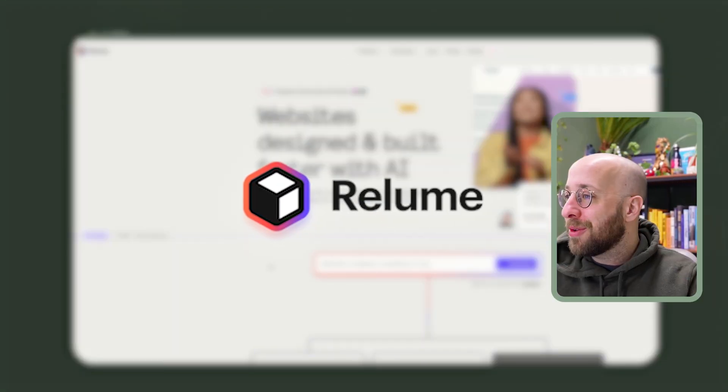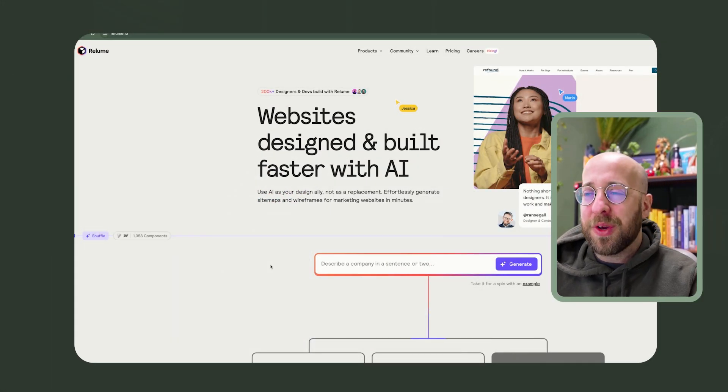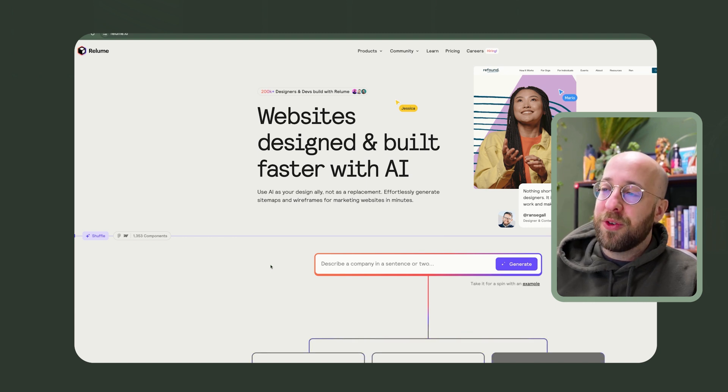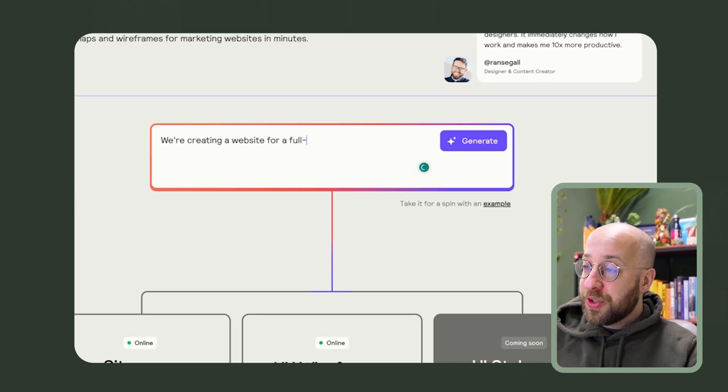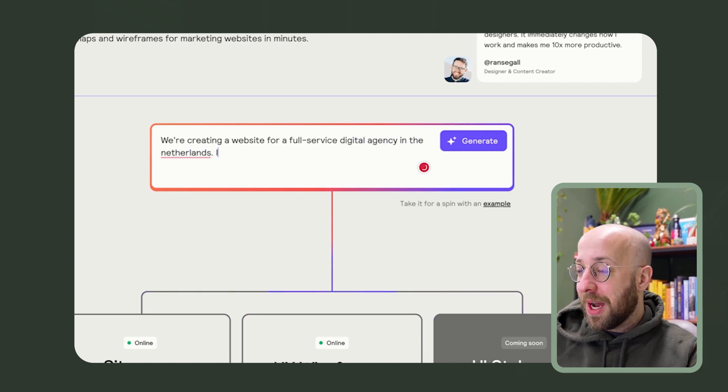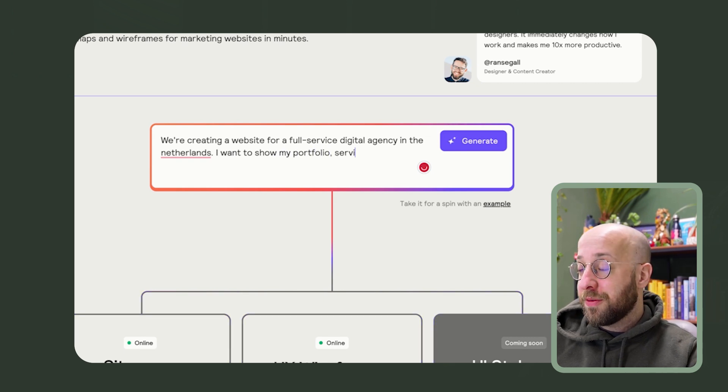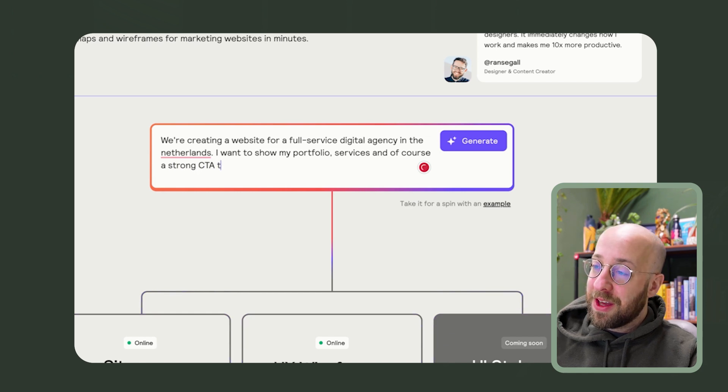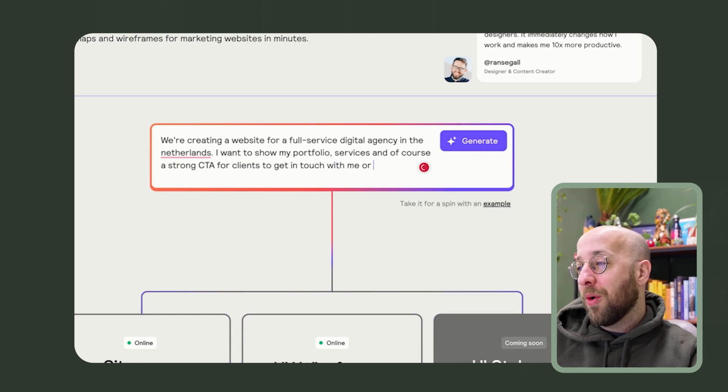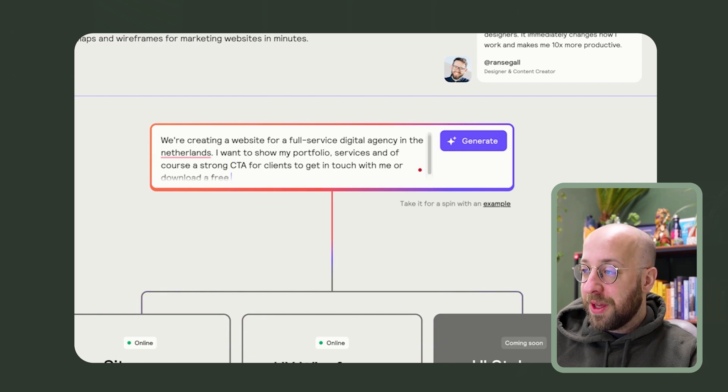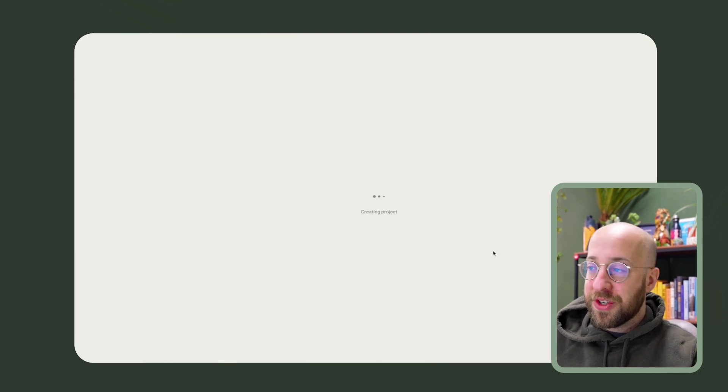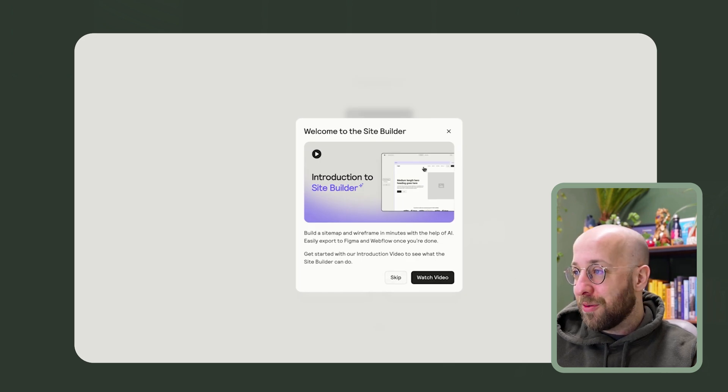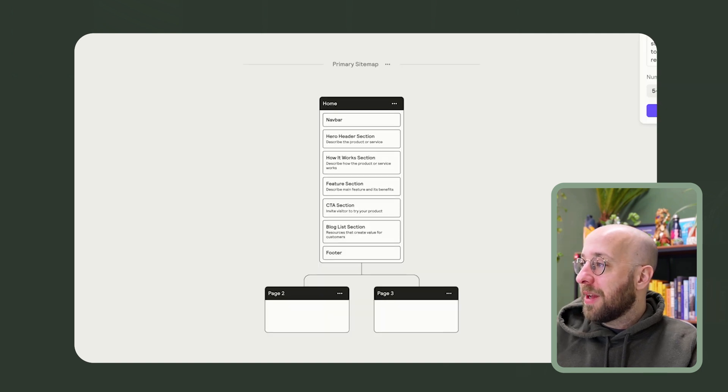So what is Reloom? It's really a starting point. So if you want to build websites, Reloom gives you all the tools that you need. Let's start by creating something. We will create a website for a full service digital agency in the Netherlands. I want to show my portfolio services and of course, a strong CTA for clients to get in touch with me or download a free resource. So this is just the starting point to create the first level of sitemap and what you can actually see here, I'll zoom in a bit.